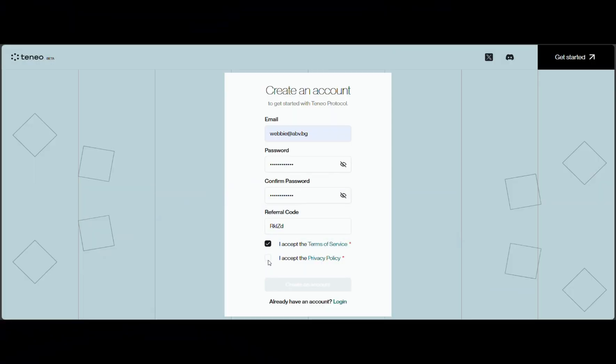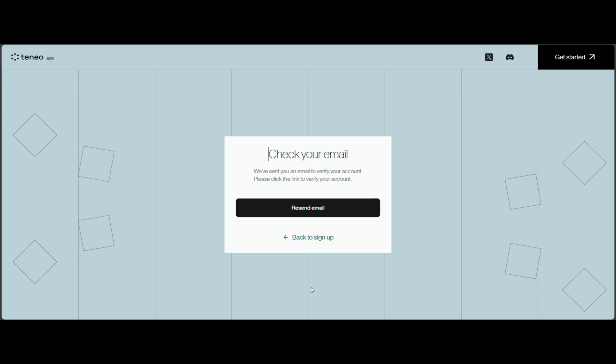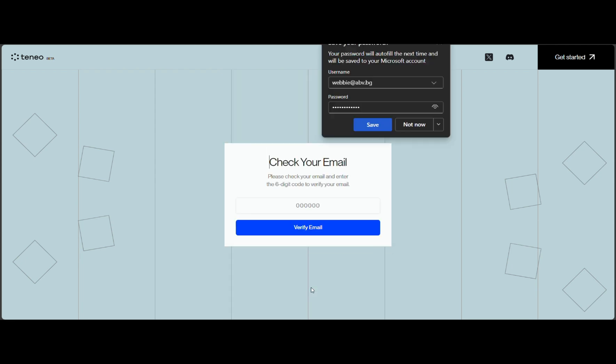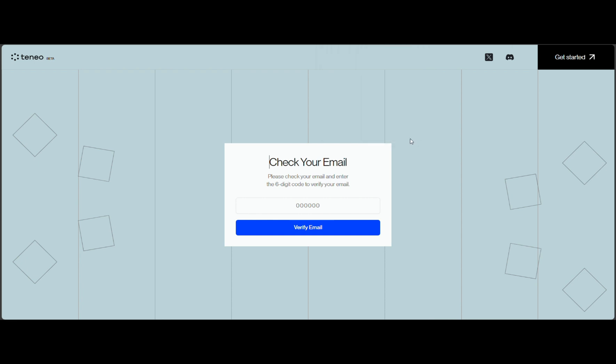Now, you can head to the dashboard site and create your account. Input your email, password, and referral code if you have one. Insert the code that was sent to your email for verification.